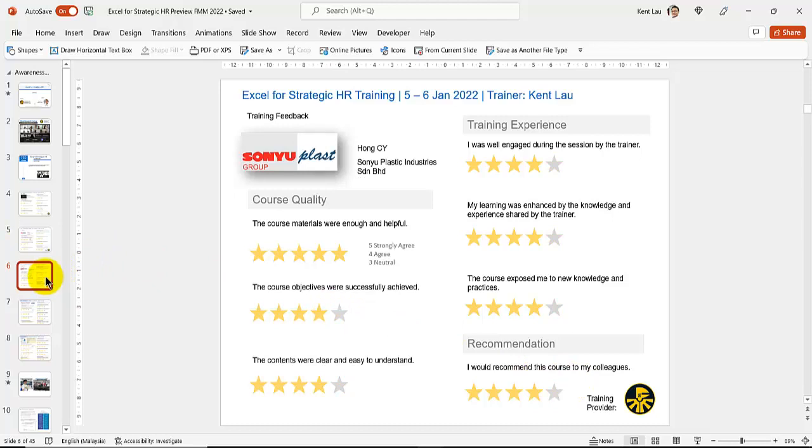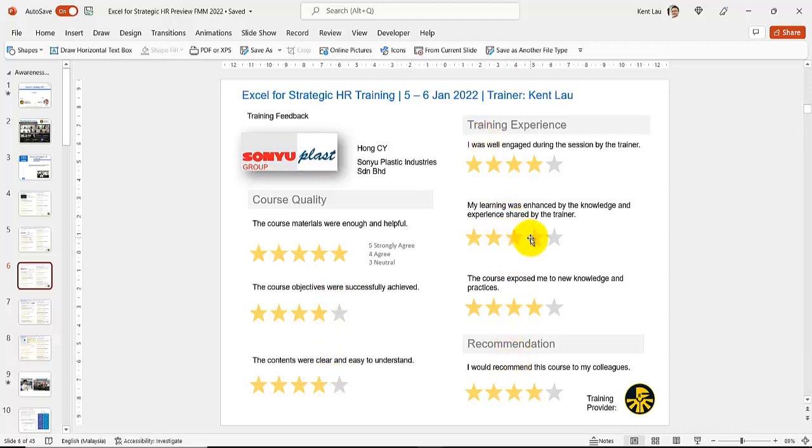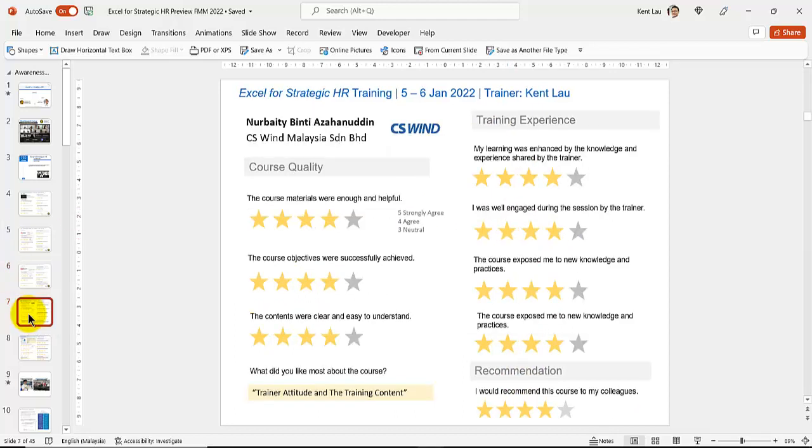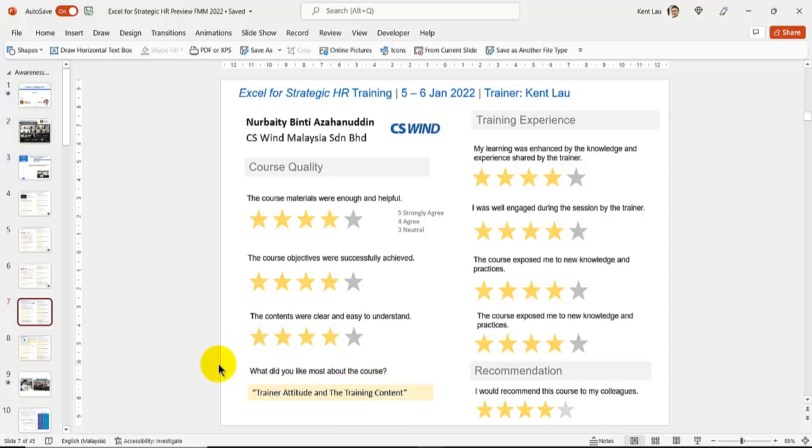Feedback from the training: Course quality from participants rated strongly agree. The course material was enough and helpful. The course objectives were clearly explained. And you will recommend it. By the next experience, I truly appreciate that. Thank you.